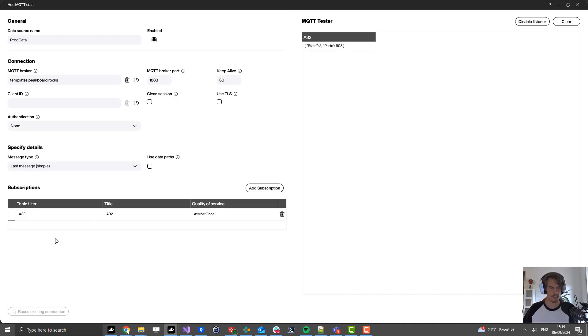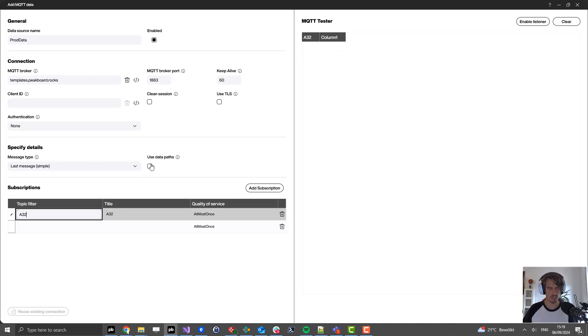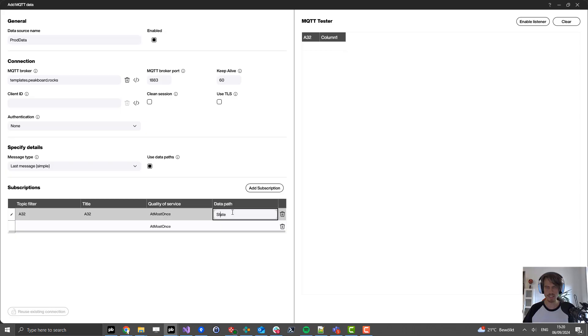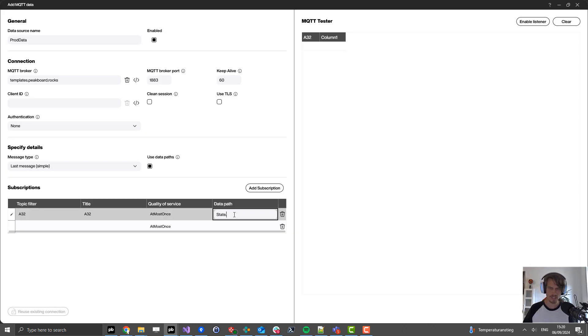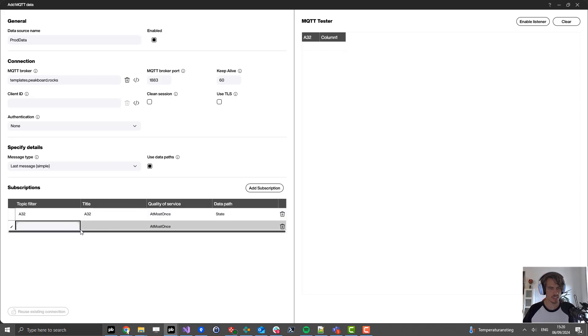Let's add some more subscriptions. I can click on use data paths because I received JSON data. The first thing is to set the data path to state, which means I get the content from the JSON variable called state. I could also add using a dot some path inside the JSON, but in this case it's all on the highest level, so I just need to add the name of the JSON property.